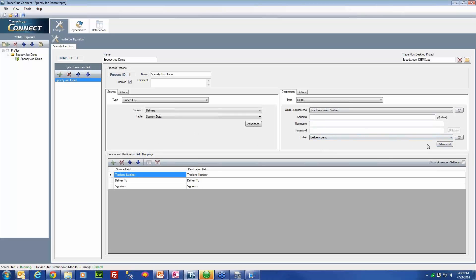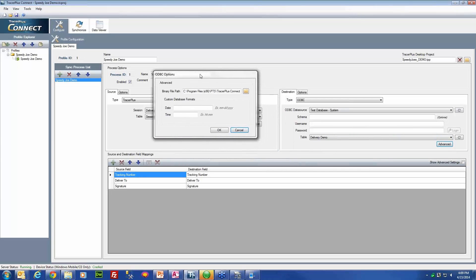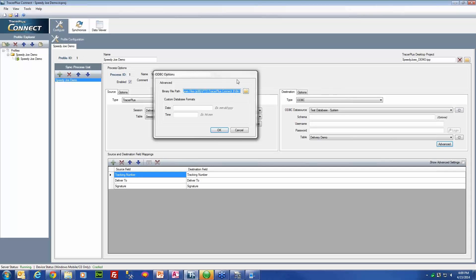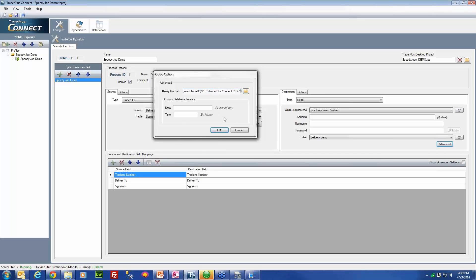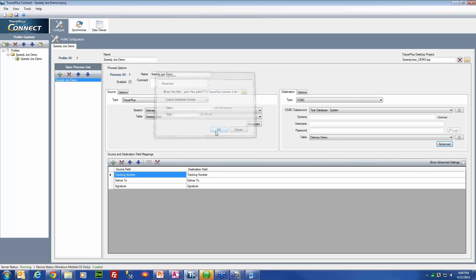An important setting to note here is the advanced section of the destination. This binary file path is where the actual image file is going to be located after we do the sync. The file name will be synced to the data table, but the actual image will be located in the folder specified here. This could be any folder you want. In this case, I am just going to leave it as the default, which is Tracer Plus Connect 8 slash bin, but that could also be a directory on your desktop if that is where you wanted to hold your signatures.